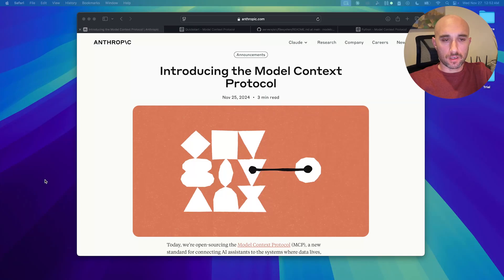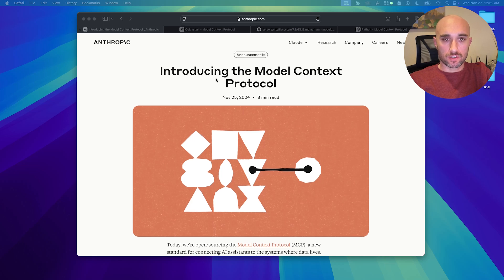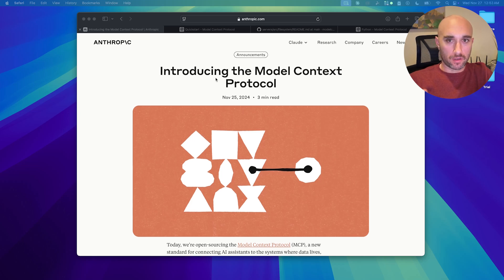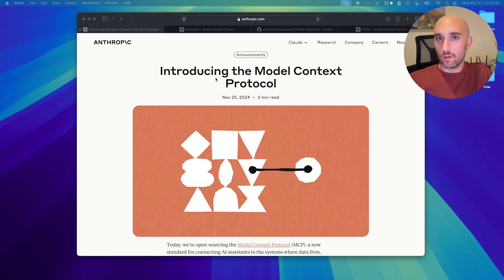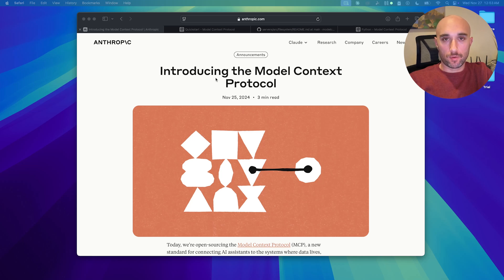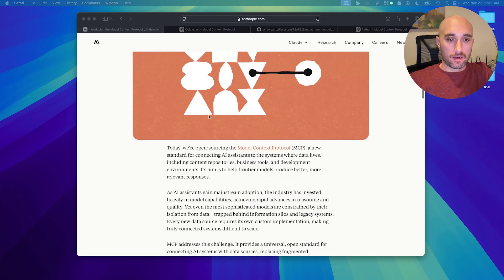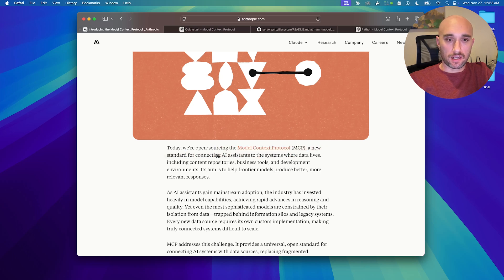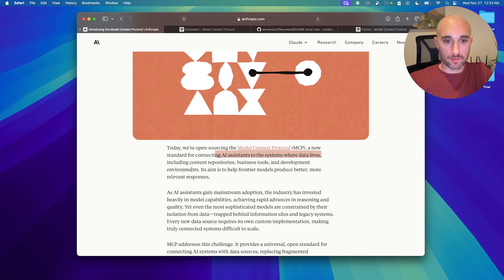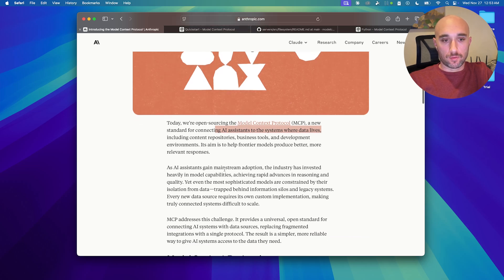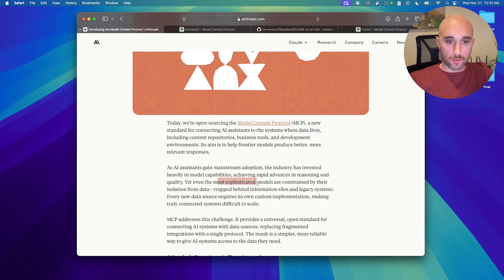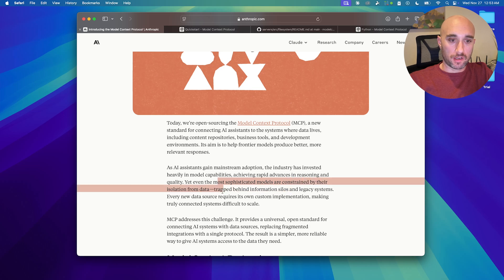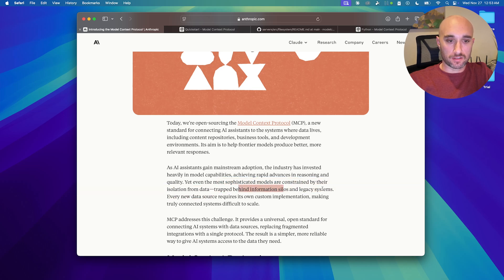Okay, so yesterday Anthropic released the Model Context Protocol, the MCP, which essentially is a way for Claude and really all AI assistants and LLMs to interact with our data. And here they explain that they're open sourcing the MCP, a new standard for connecting AI assistants to the systems where data lives, including repositories, business tools, development environments. And the reason for doing this is that even the most sophisticated models are constrained by isolation of data. They're trapped behind information silos and legacy systems.